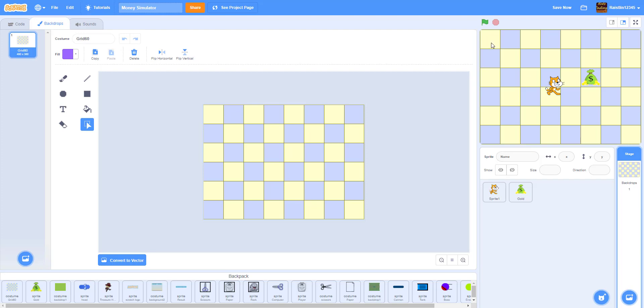To make our lives easier, these grids are actually spaced 60 steps apart. Like 60 apart in Scratch. So perfectly 60 apart so it's easier to use.